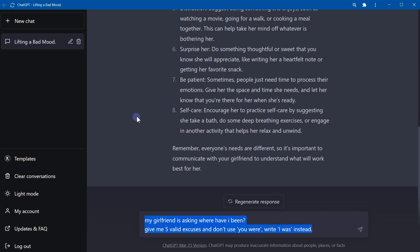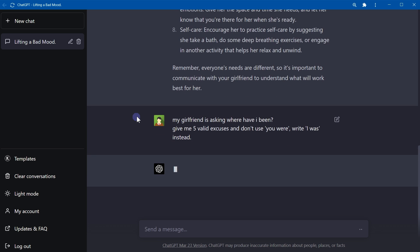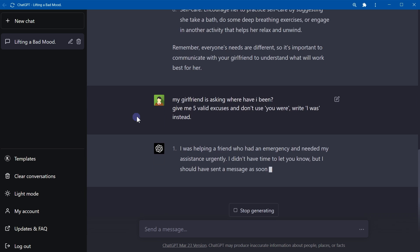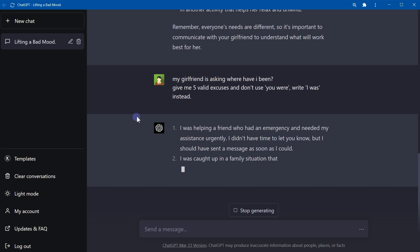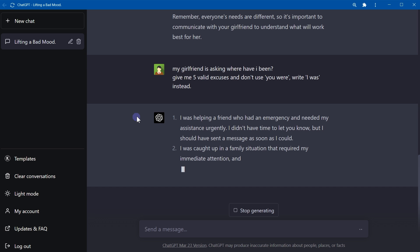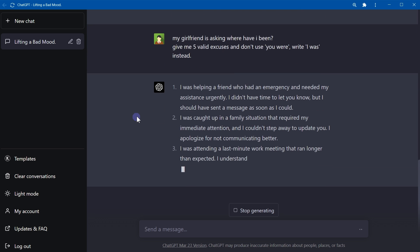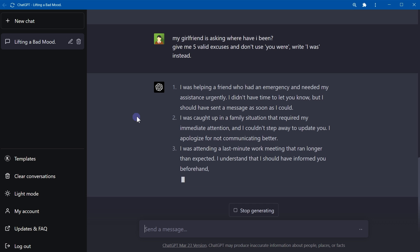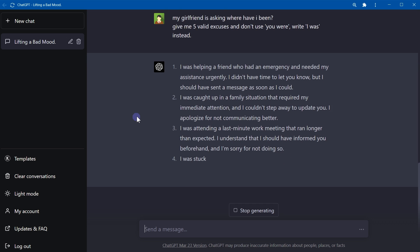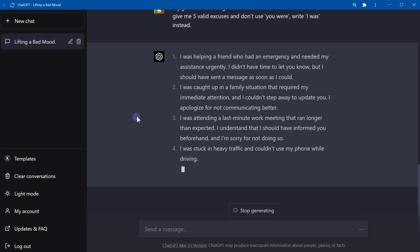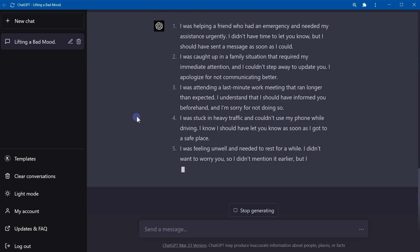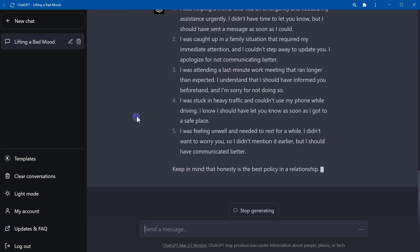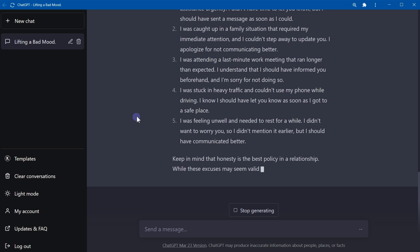Okay, my girlfriend is asking where have I been. Give me five valid excuses and don't use 'I was,' instead use 'I was.' I was helping a friend who had an emergency and needed my assistance urgently. I was caught up in a family situation. I was attending a last-minute work meeting. I was stuck in heavy traffic. I was feeling unwell and needed to rest for a while.